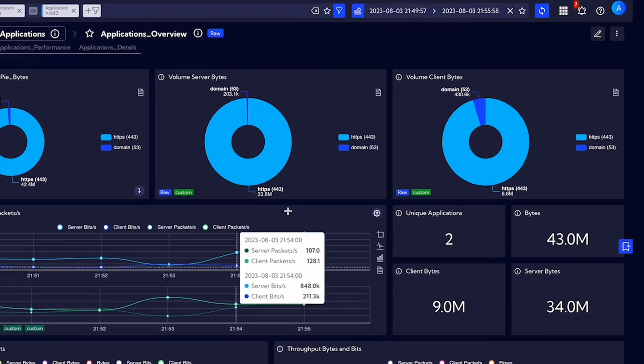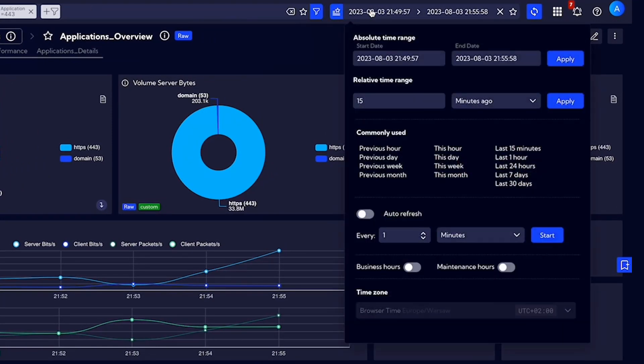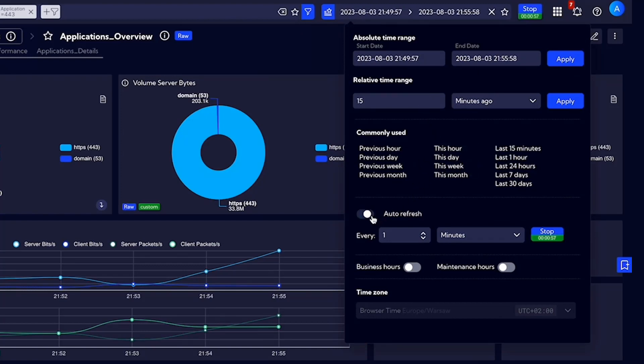We can also modify the time range from the time picker, select the exact time range, create an up to now analysis also known as relative time range, pick commonly used time ranges, or an auto refresh option commonly used in NOCs and SOCs rooms.